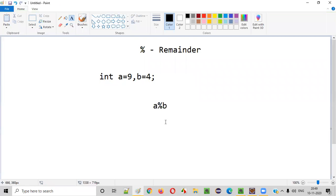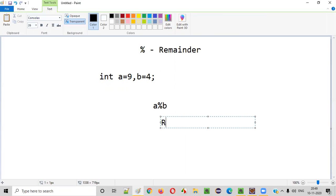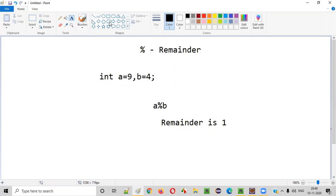So what is the remainder in this case? Divide 9 by 4: 4 twos are 8, so the remainder is 9 minus 8, that is 1. This is the remainder. But in this Java program we should not be using the modulus operator.